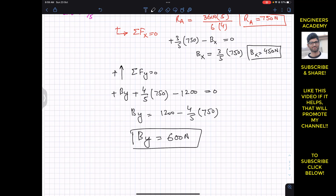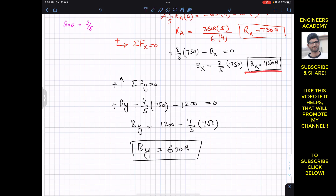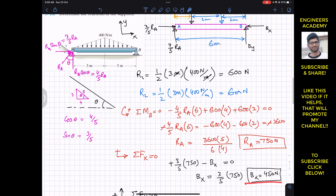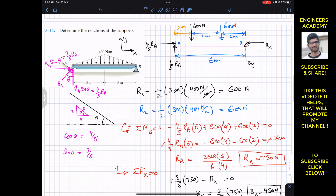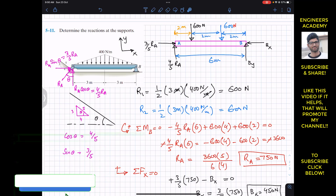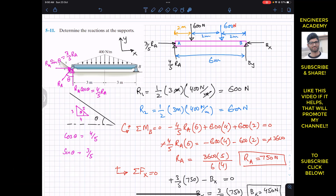So the horizontal reaction at B is 450 Newton, the vertical reaction at B is 600 Newton, and the reaction at A is 750 Newton making angle theta as defined by the incline triangle. This is the solution to this particular problem. I hope it helps in your learning. Like this video and subscribe my channel for more problems related to Hibbeler Statics.